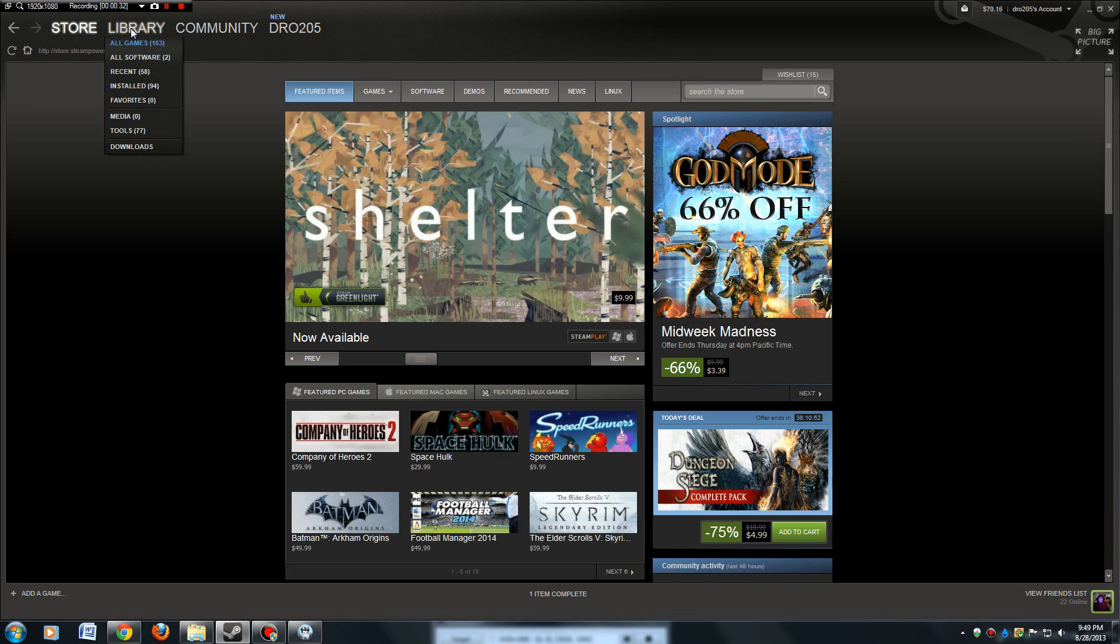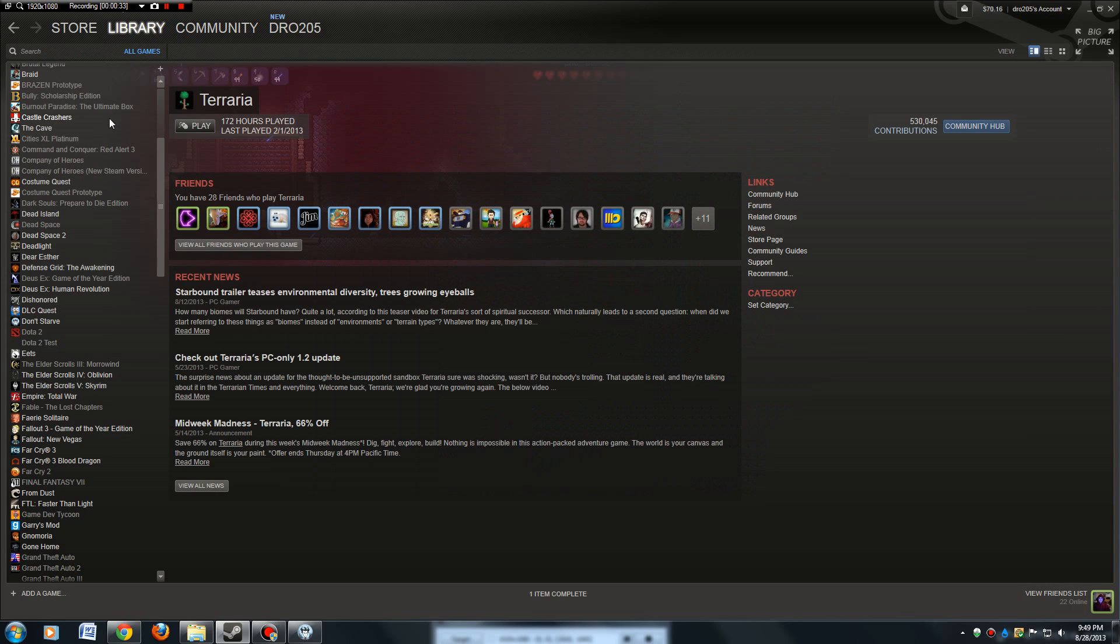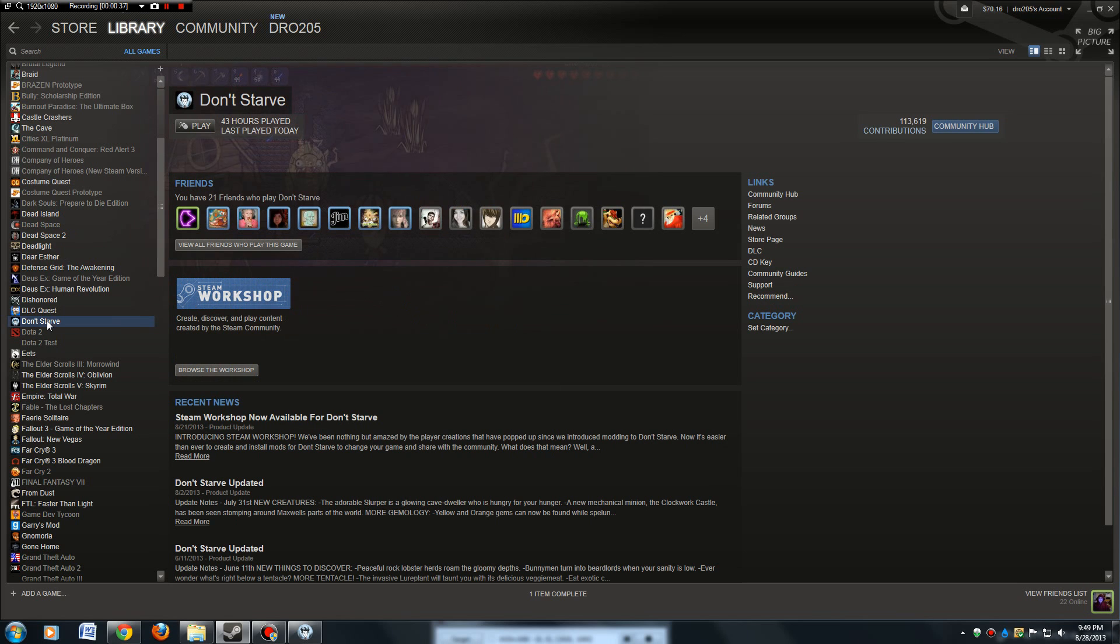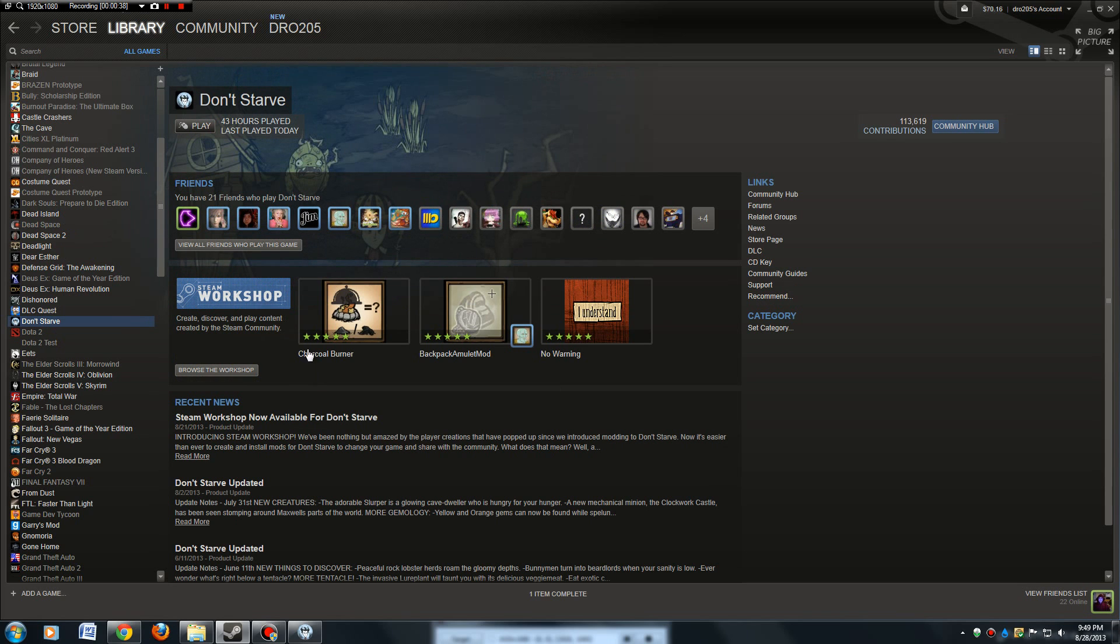What you want to do, go to your library, find the game. Let's see, Don't Starve. You'll see when you click on it, Steam Workshop here. You can browse the workshop.